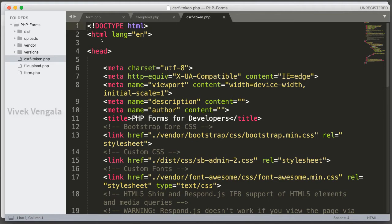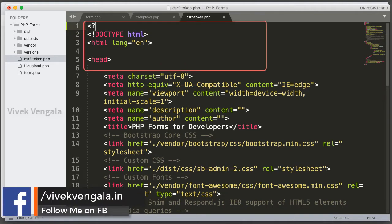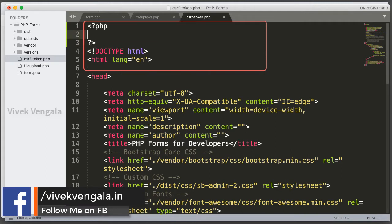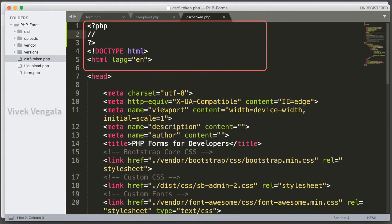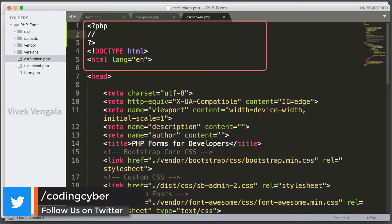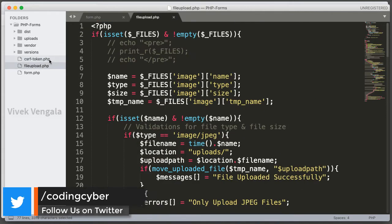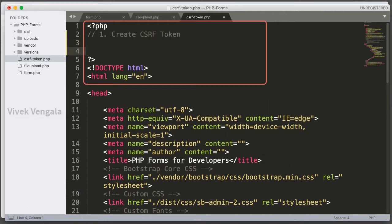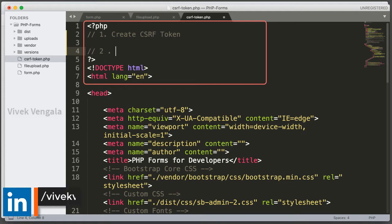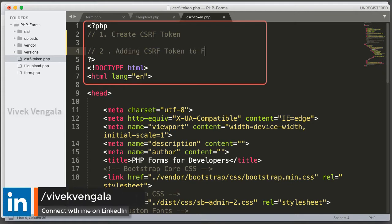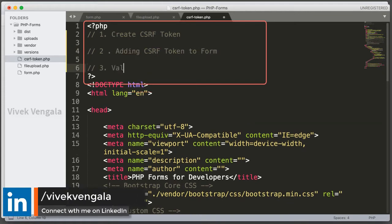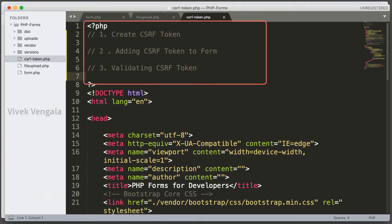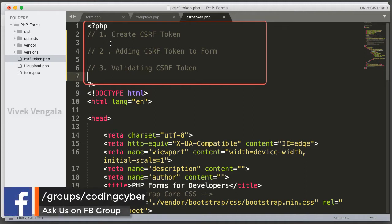There are three steps for CSRF tokens. Here I am opening a PHP block and adding comments. The first step is creating the CSRF token. The second step is adding the CSRF token to the form. And the third step is validating the CSRF token. These are the three steps I am going to do for CSRF tokens.